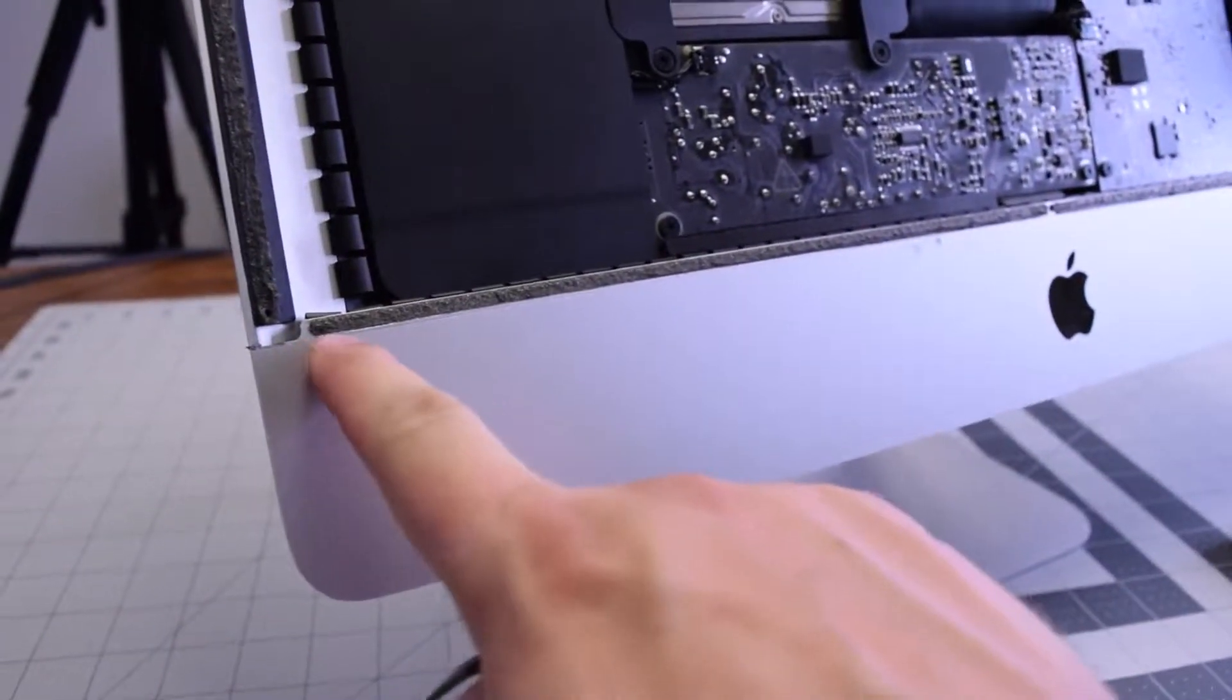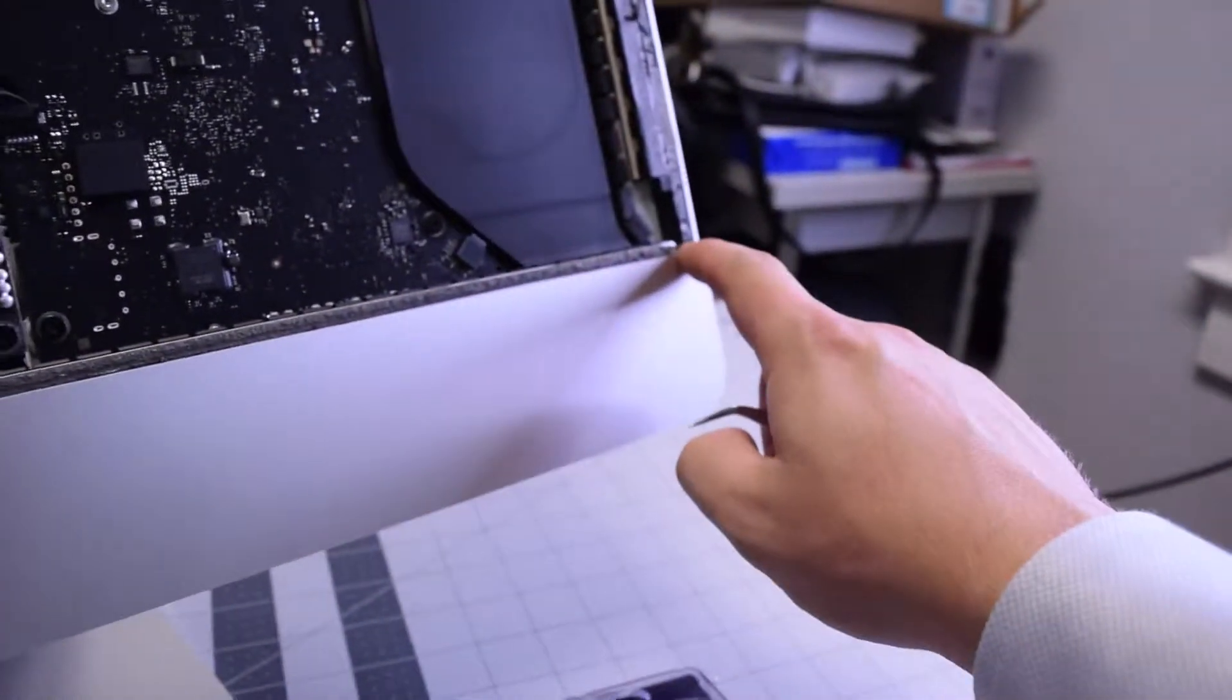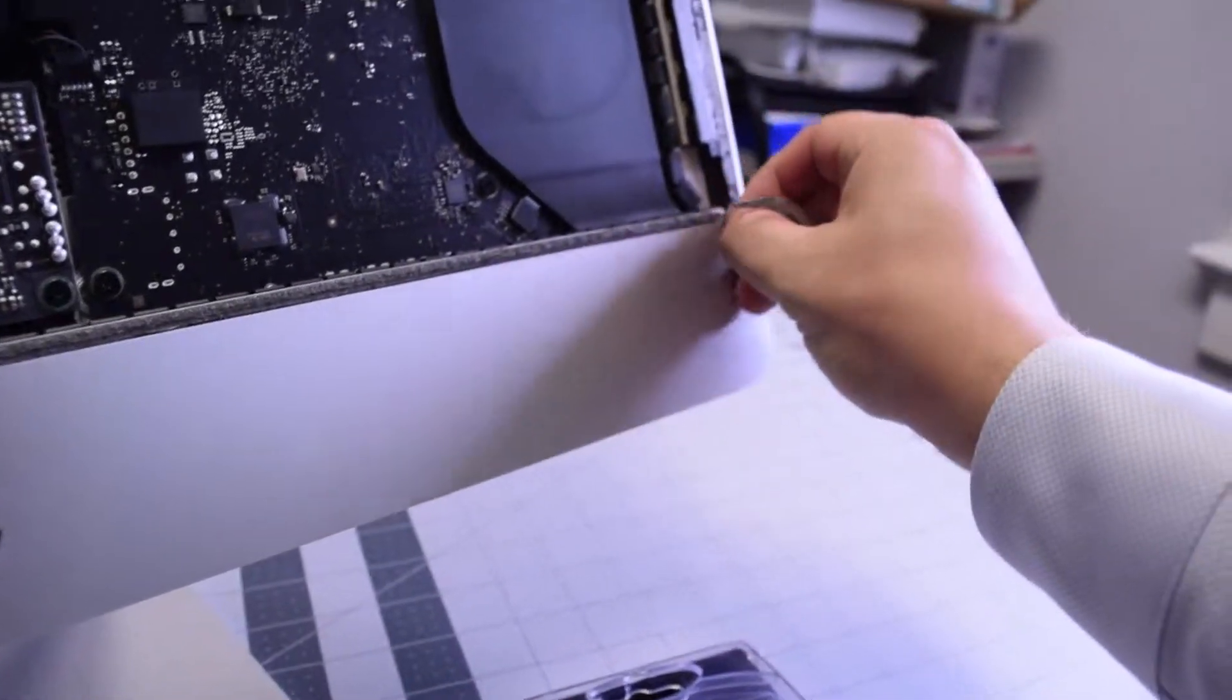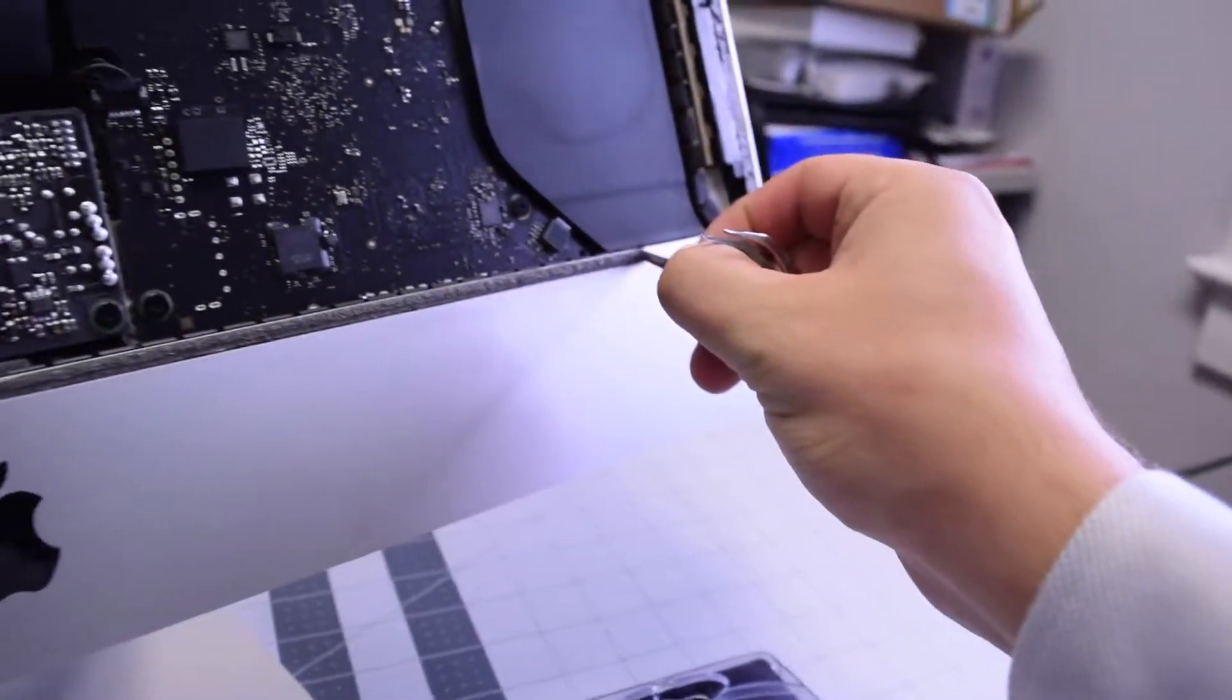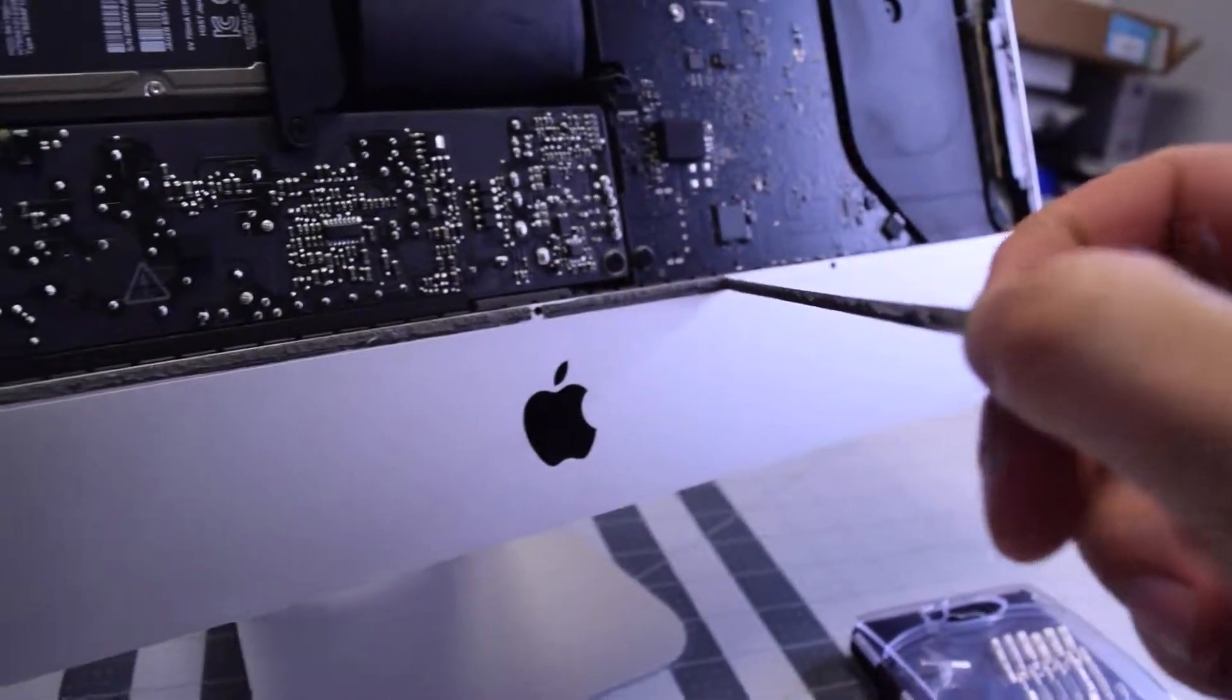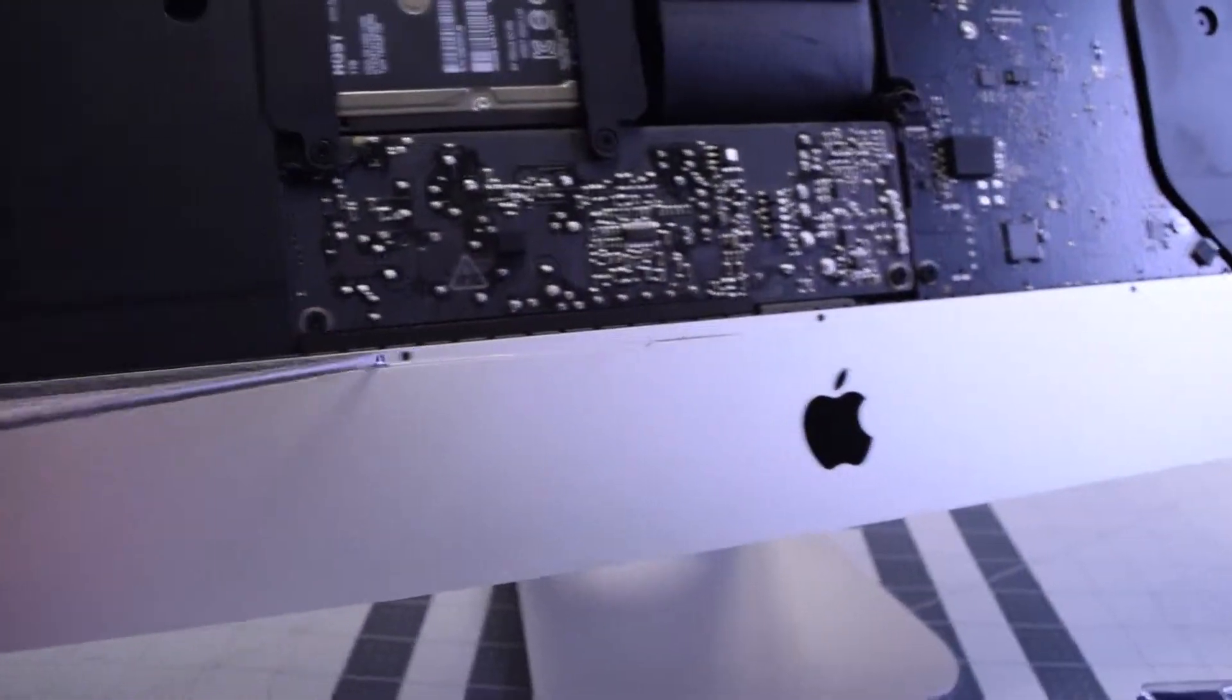We'll need to remove this tape here. So you can just peel that away. We'll be putting double-sided tape over it once we reassemble the unit.